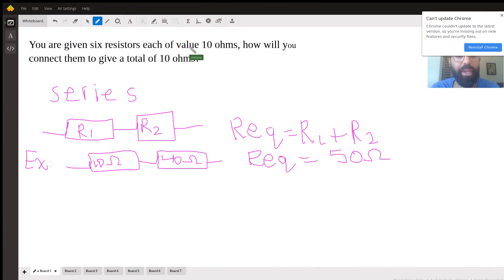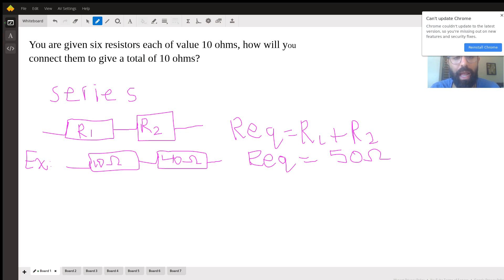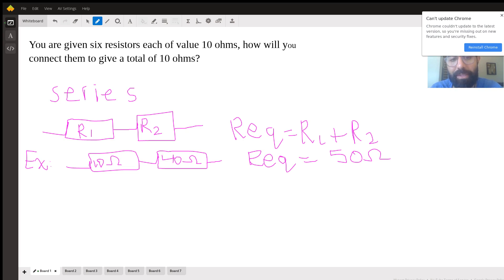Hello, my name is Anthony and I will be solving this exercise with you. You have six resistors, each with a resistance of 10 ohms, and we want to find a connection between these six resistors to obtain a total or equivalent resistance of 10 ohms. Before I solve this exercise, I will explain some things you need to know.